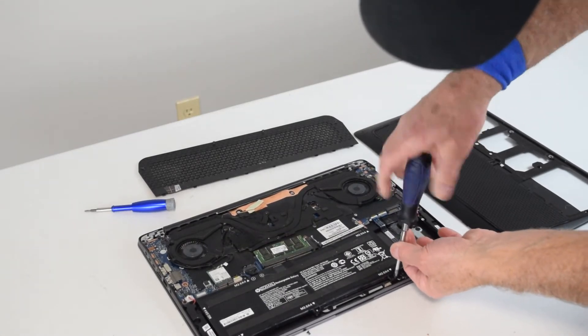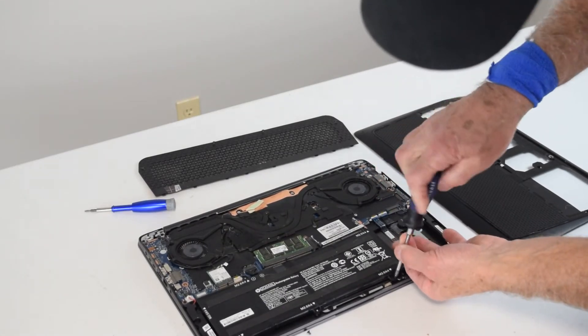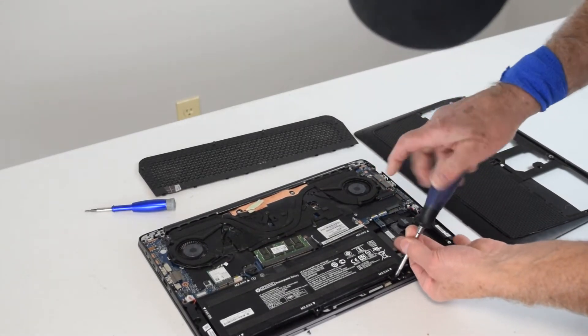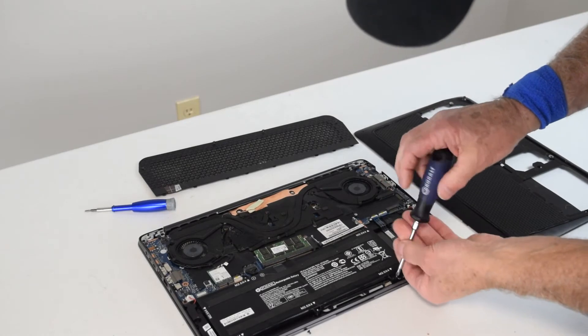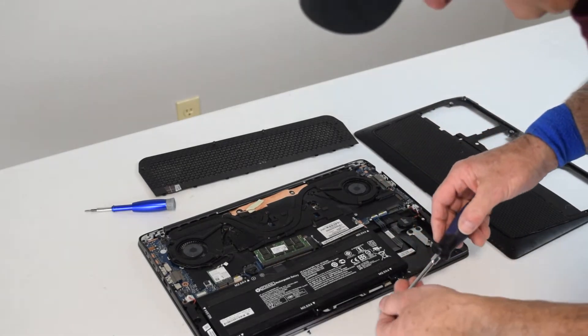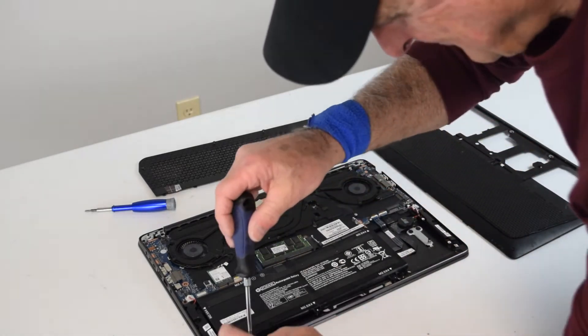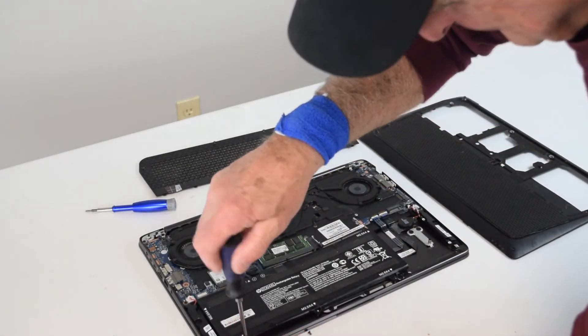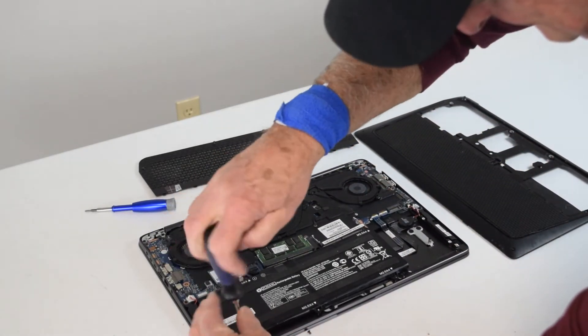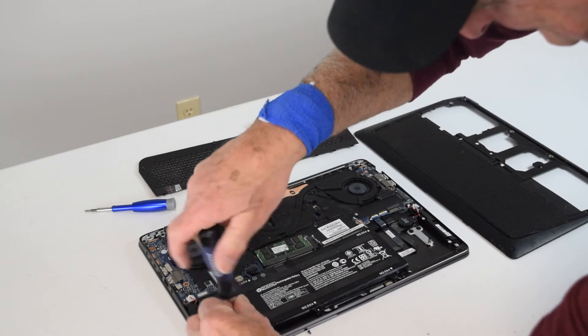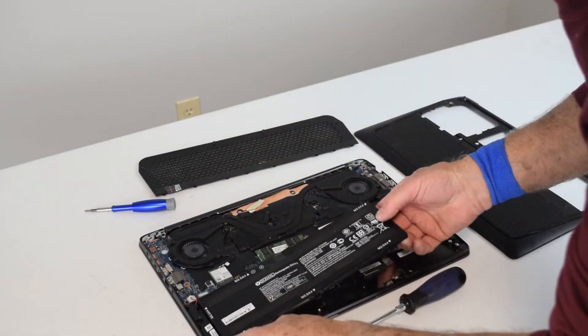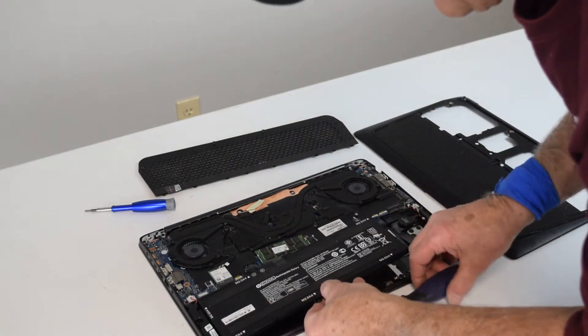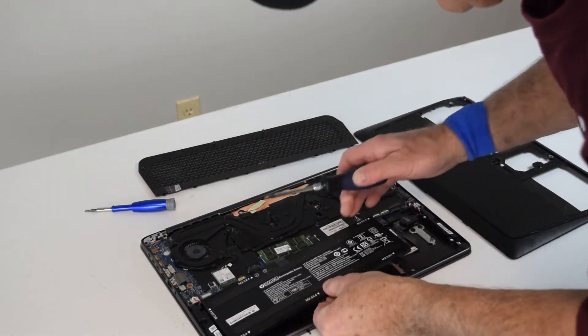A couple of these are tight to get that screwdriver head in. I use a number one Phillips screwdriver, which works pretty well. There are a lot of screws holding this thing in. Once you've got them all out, you can just lift the battery up.